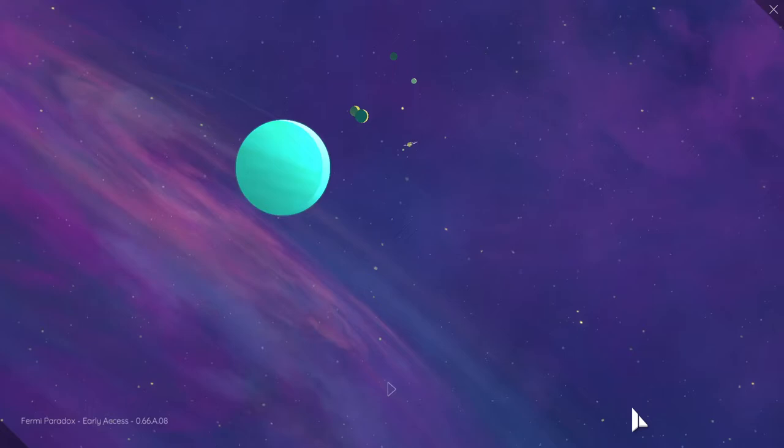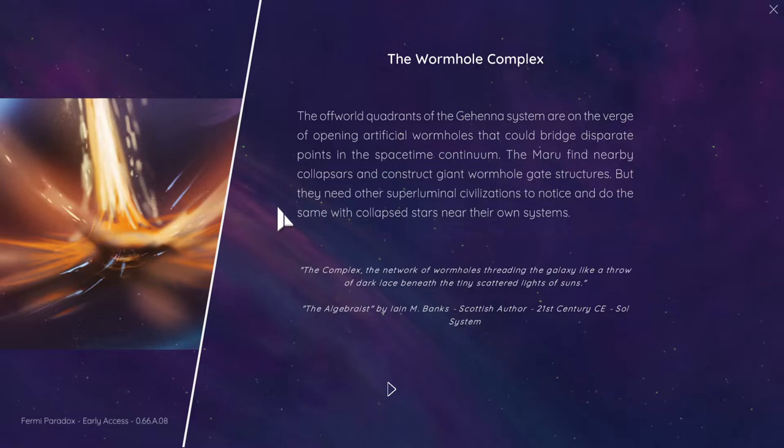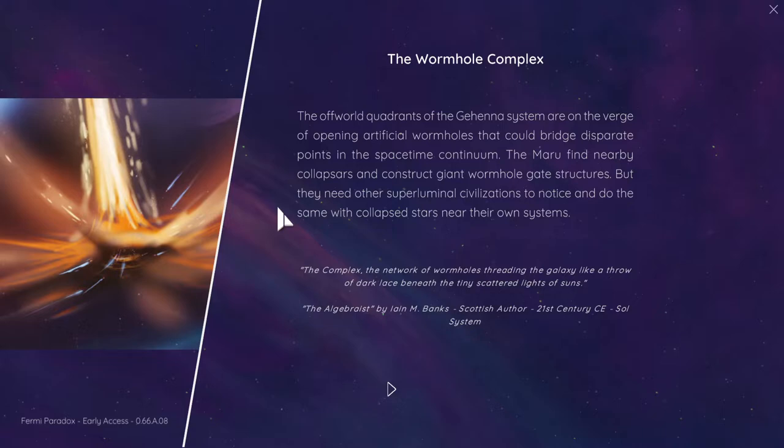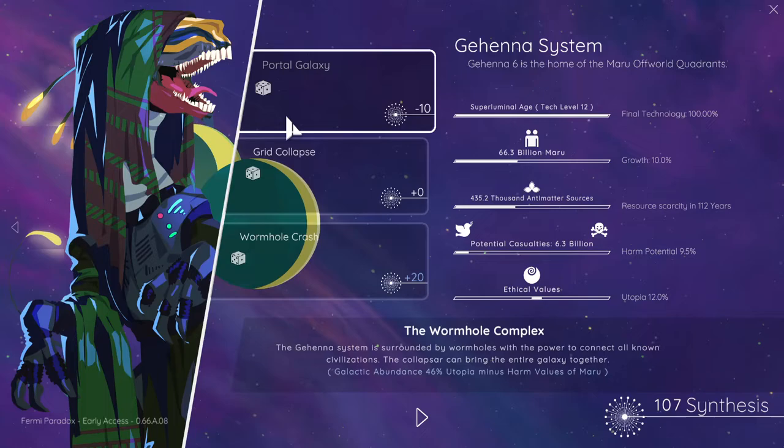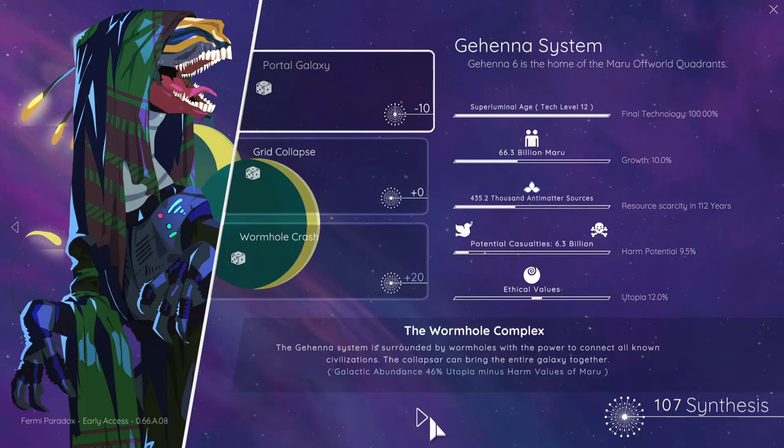I'm assuming everybody's got to complete the final technology to actually win the game. Let's push it up again. From the Miro colony share new insights about the Gehenna system. Establish a new offworld quadrant. Let's push this science again. Final technology. Miro quadrants final technology in Gehenna. There are four quadrants on the verge of opening artificial wormholes that could bridge disparate points of the spacetime continuum. They might find nearby clapsars and construct giant wormhole gate structures, but they need other superliminal civilizations to notice and do the same. Okay, interesting. Portal galaxy. We'll go with the portal galaxy.